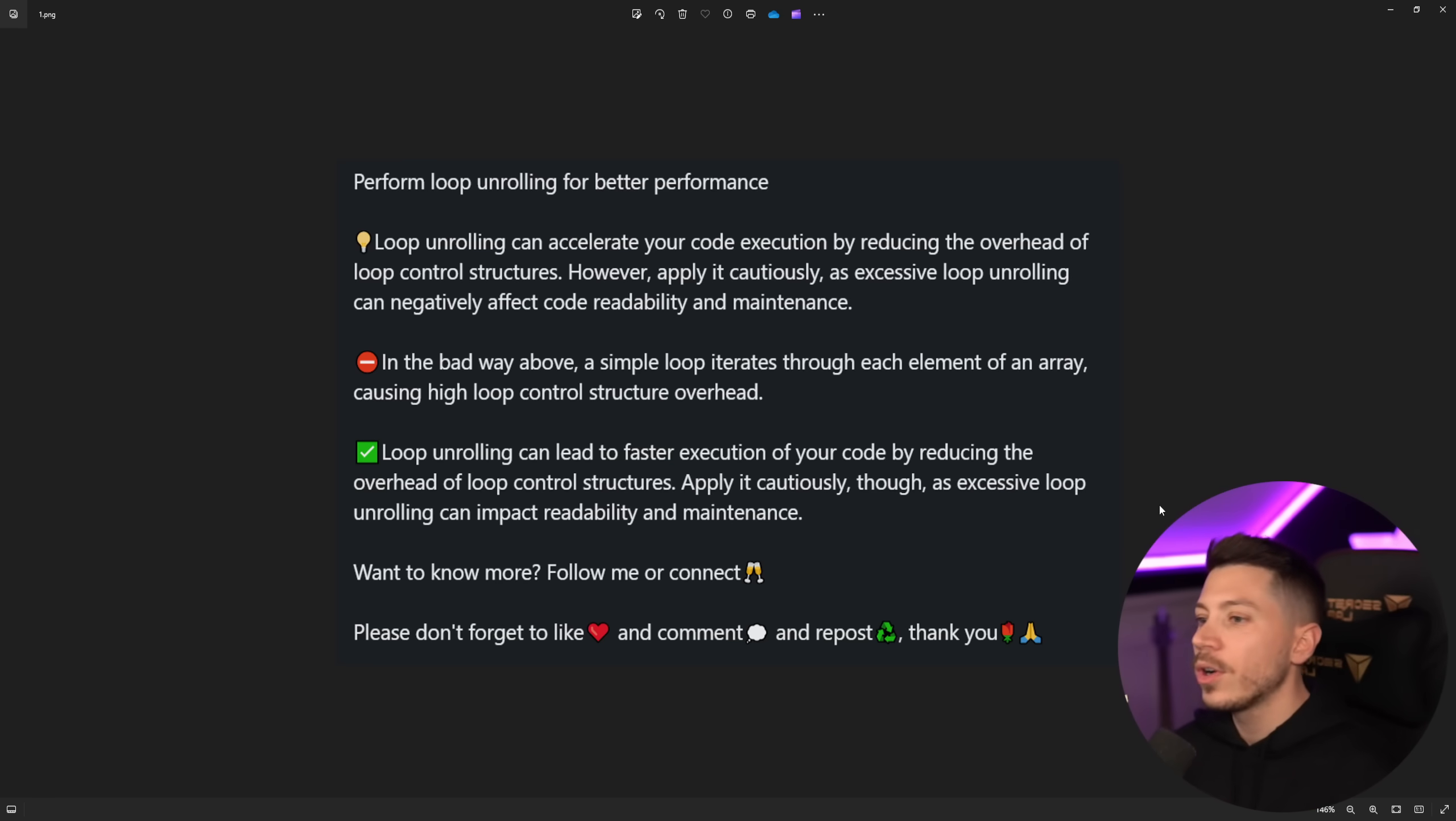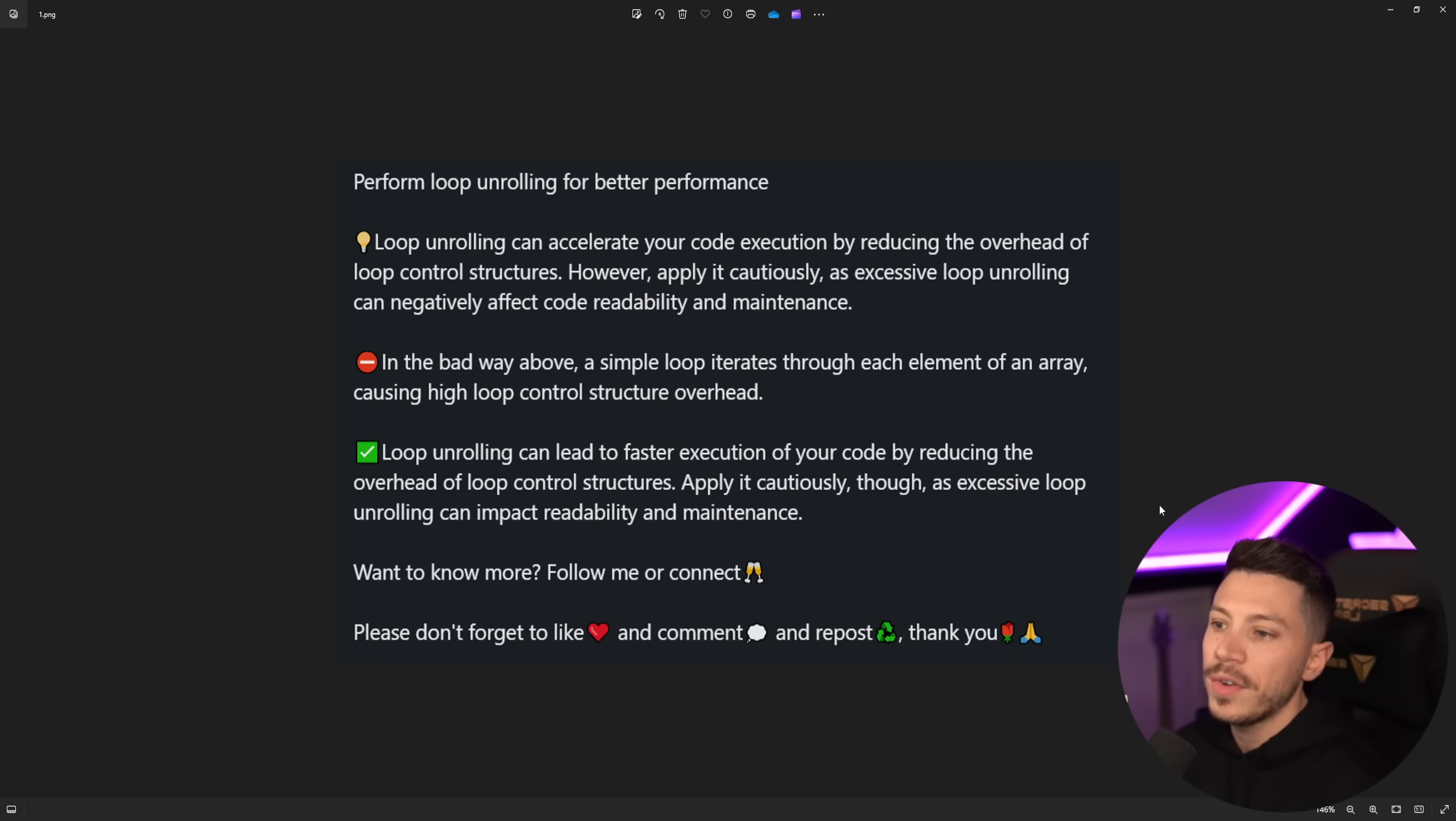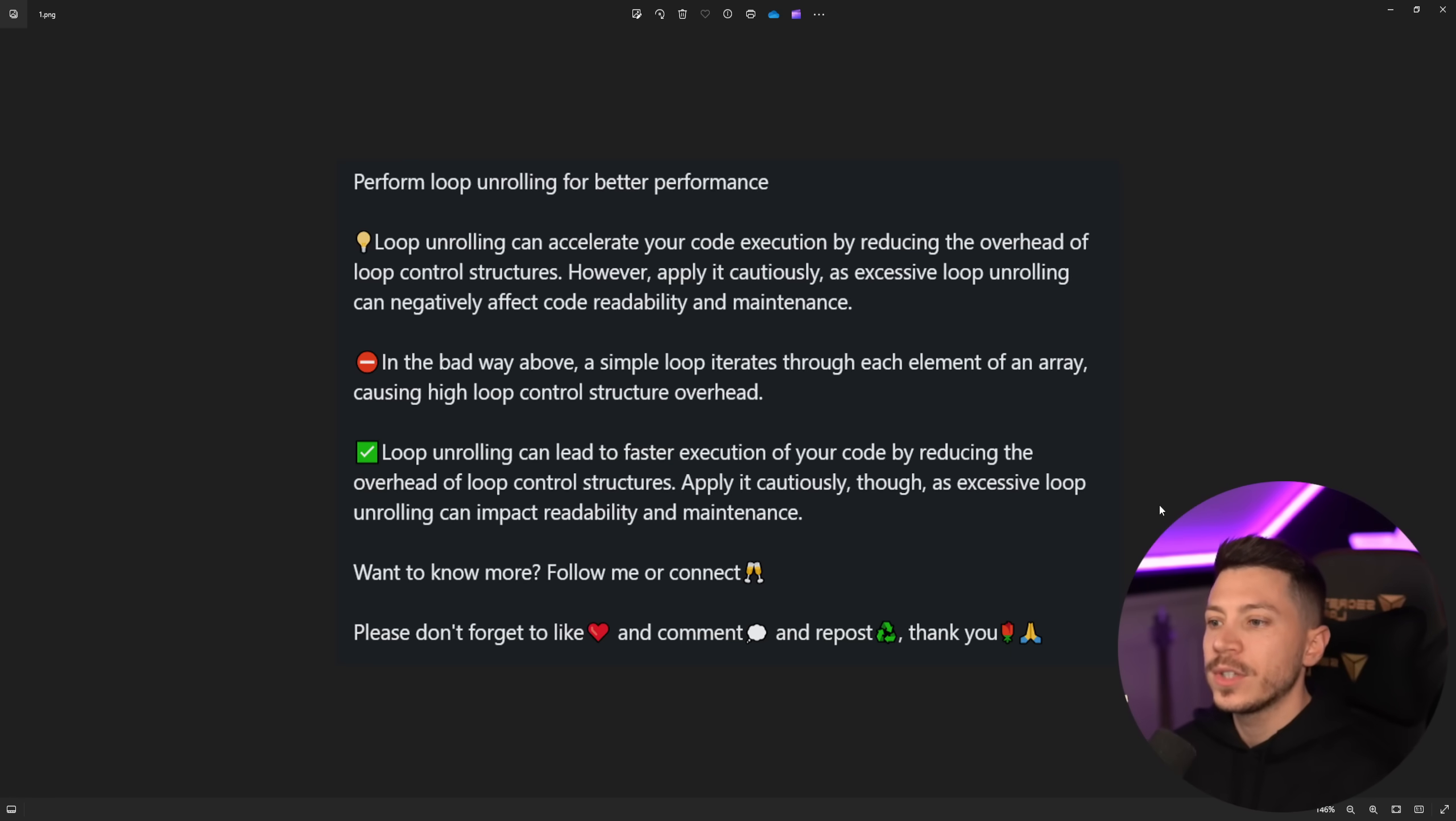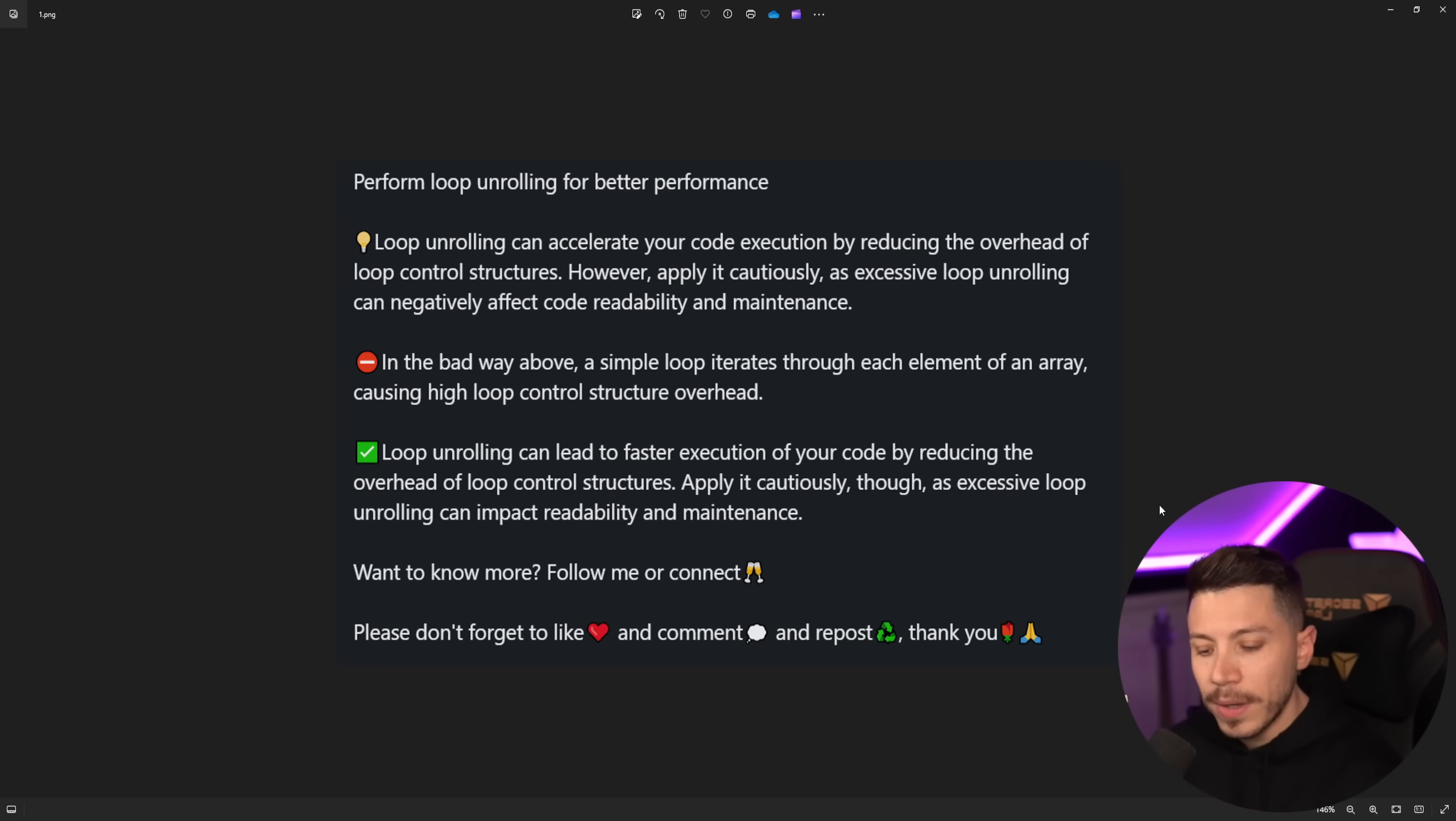And then loop unrolling is amazing because it can lead to faster execution of your code reducing the overhead of loop control structures. Apply cautiously though because excessive loop can have an impact to readability and maintenance. In my opinion don't apply it at all.